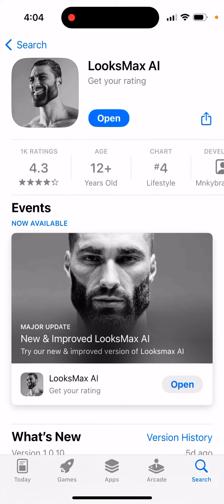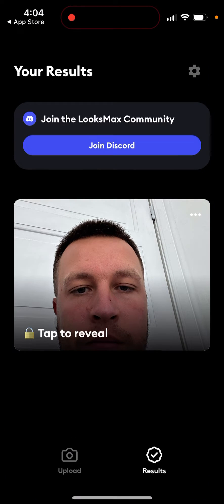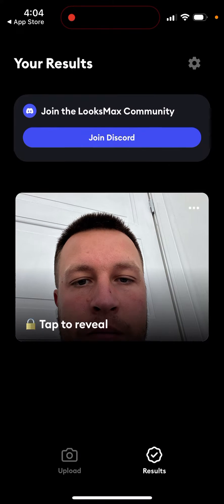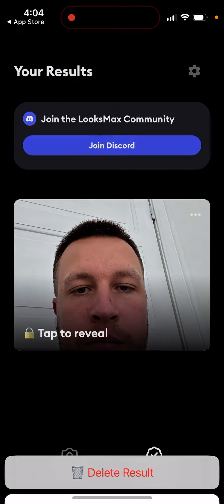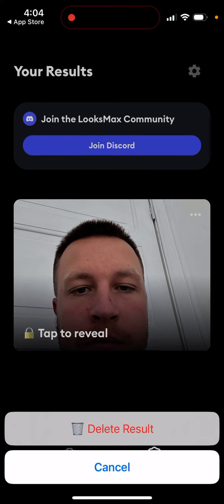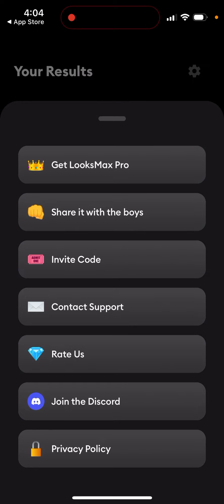Here's the Luxmax AI app. Can you delete your account in this app? That's what I was trying to figure out. You can't delete your account, but you can delete specific results. Just go to your results, tap on the three dots in the top right, and then tap 'Delete Result'. So you can delete each specific result.